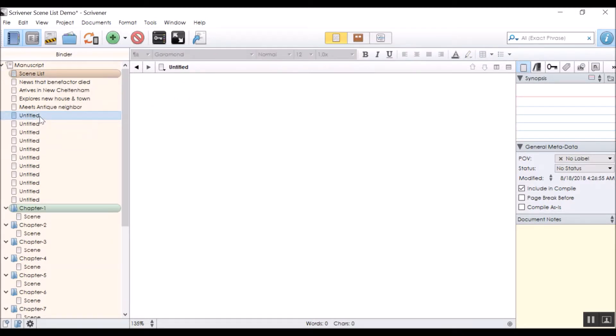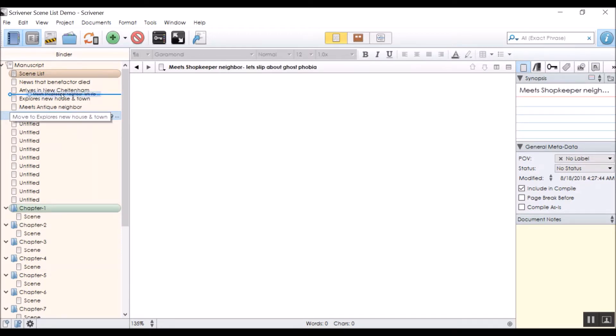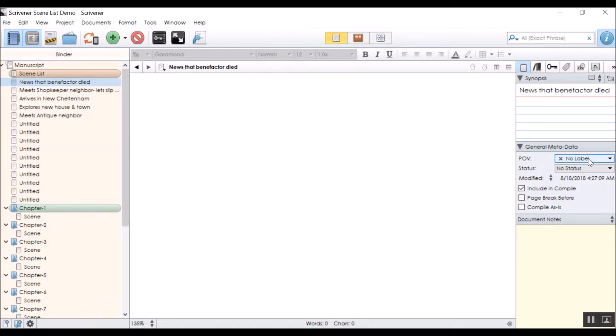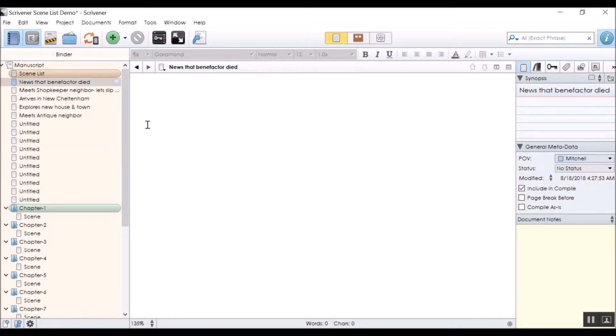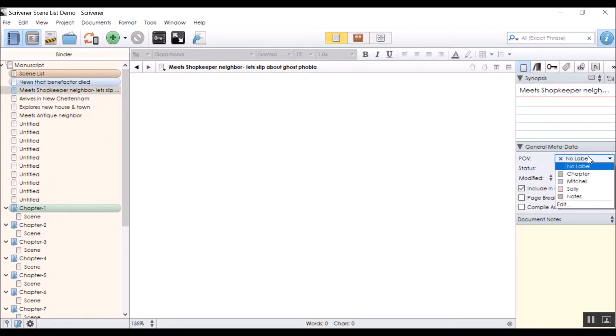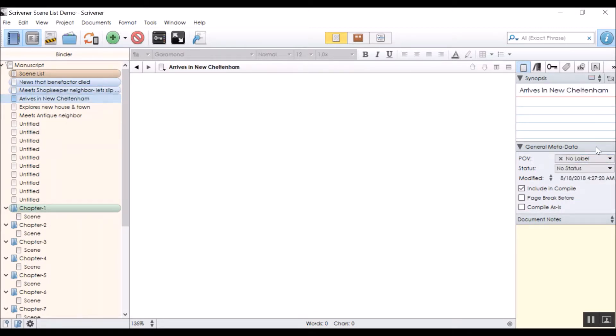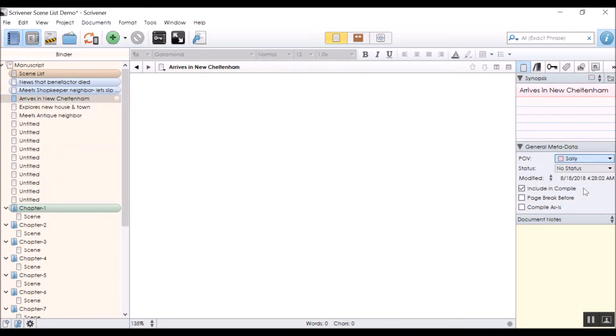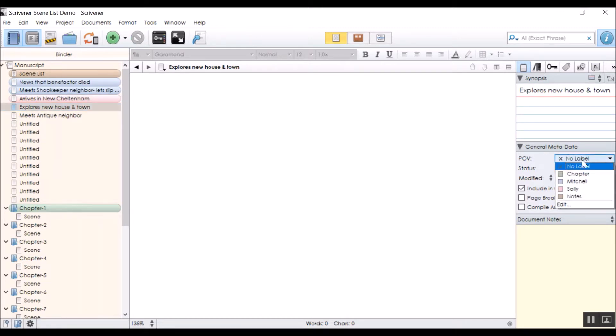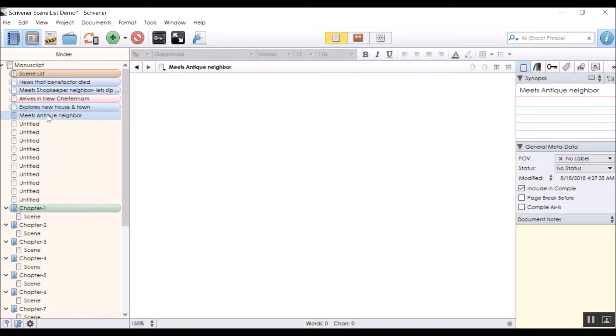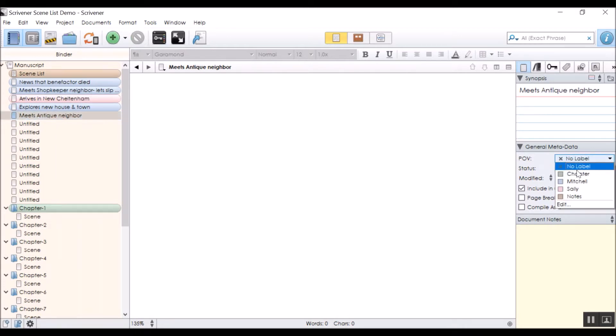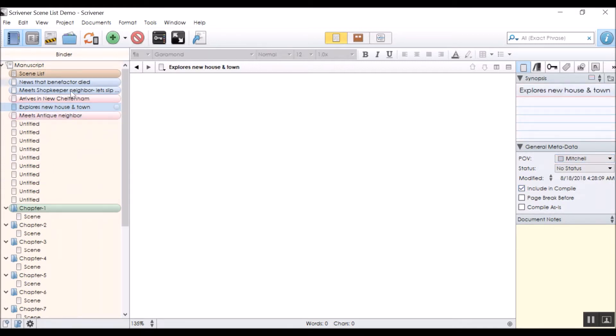Now I'm not going to go ahead and finish all these yet, but let's say this one needed to happen first. I can just move it there. I can move it wherever I want, and then like we have here, this is going to be Mitchell. This will definitely be Mitchell. Let's say, let's pretend that I'm calling her Sally because I can't remember her name. Sally notices that he's arrived. He's going to explore the house. That's got to be Mitchell, but maybe meeting Sally, because she's the antique neighbor, maybe that's going to be from her perspective. Okay, so we've got these things.